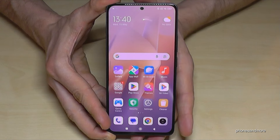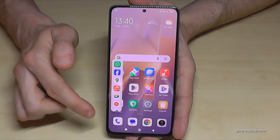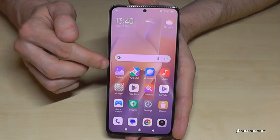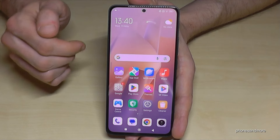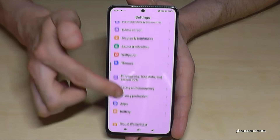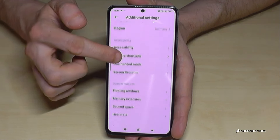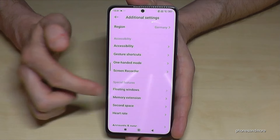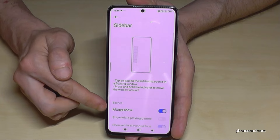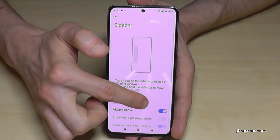The first thing I want to show you is a little sidebar. You can swipe it in and have quick access to your favorite apps, which is pretty nice. But don't wonder if you haven't this icon, because you have to enable this feature first. Go to Settings, scroll down to Additional Settings, then Floating Windows, and select the first point: Sidebar. Turn it on.